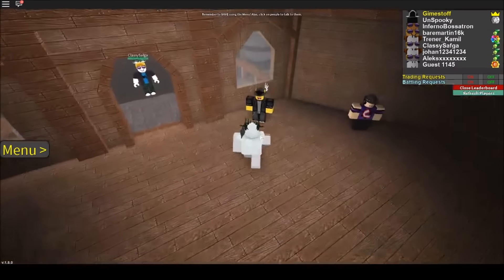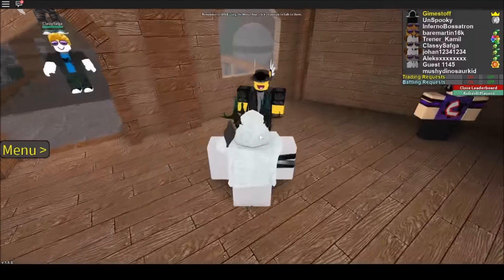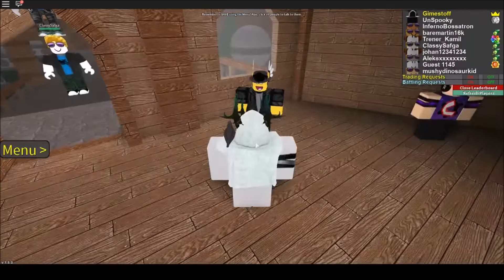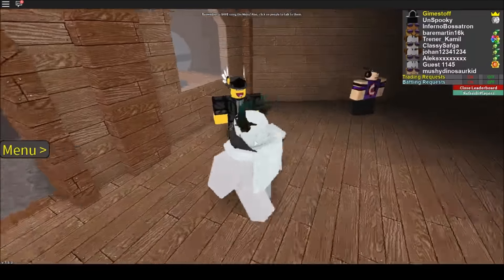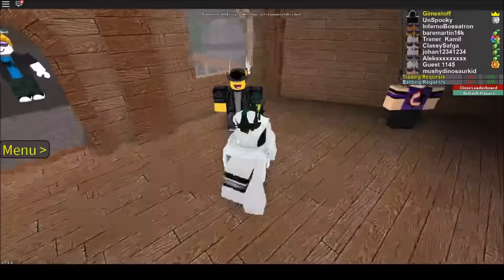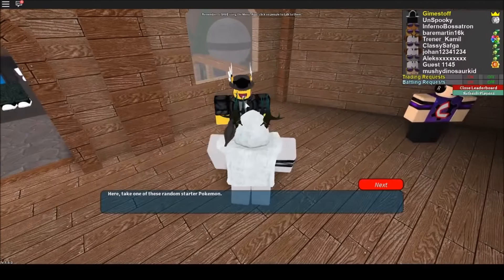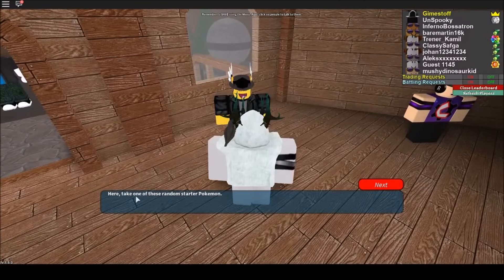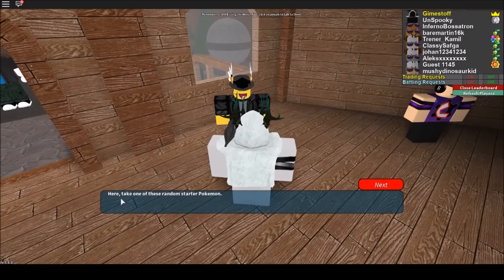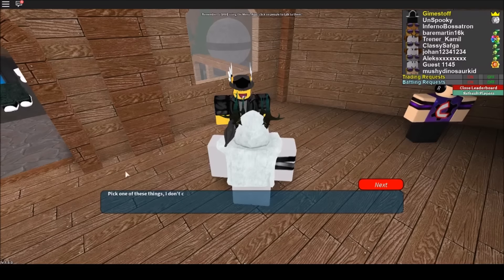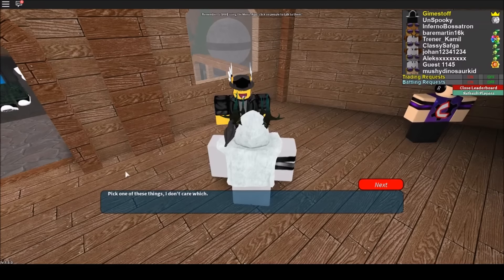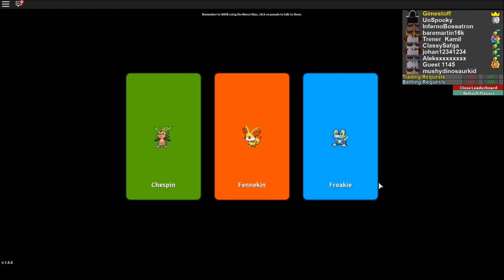But otherwise you need to talk to this guy, or Jamie, I think he's called. And he says here, take one of these random starter Pokémon. Pick one of these things, I don't care which. And here you guys have it, the 3 starters.